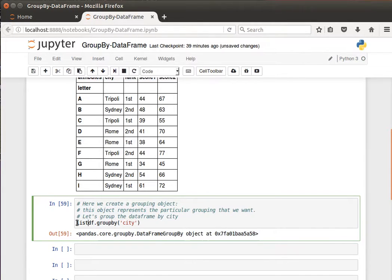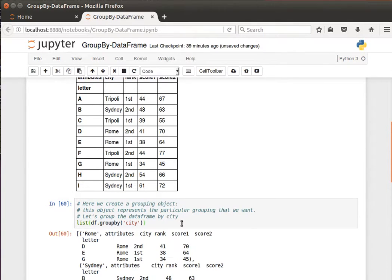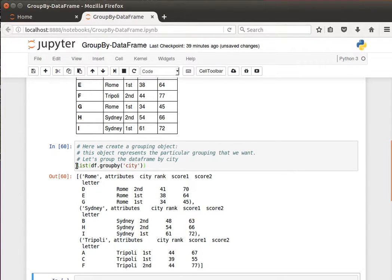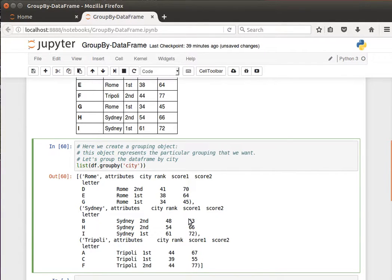To view the contents we can convert the groupby object into a list: `list(df.groupby(...))`. We can see Rome with its attributes — city, rank, score one, score two — and all the corresponding values for Rome, then likewise for Sydney and Tripoli. That's how to convert the GroupBy object into a list.